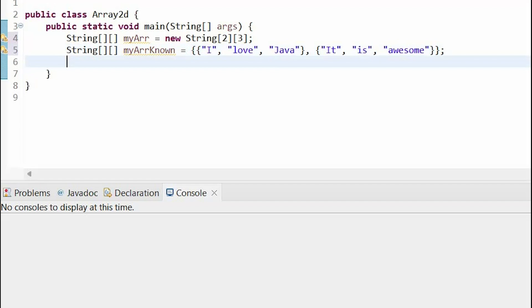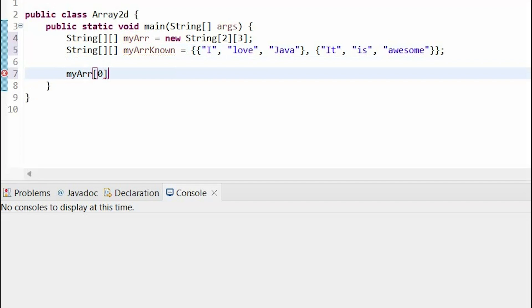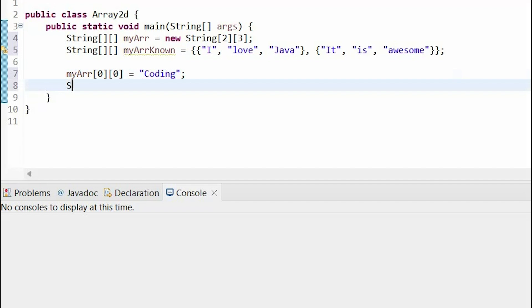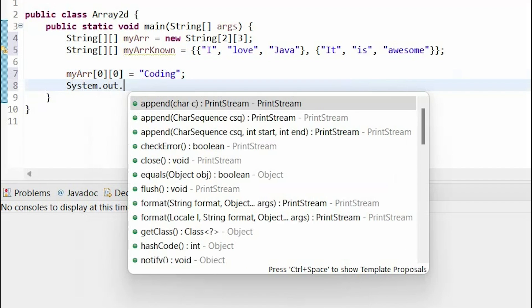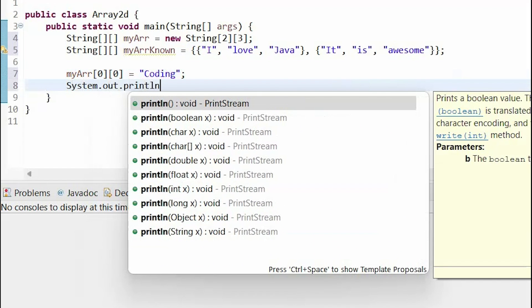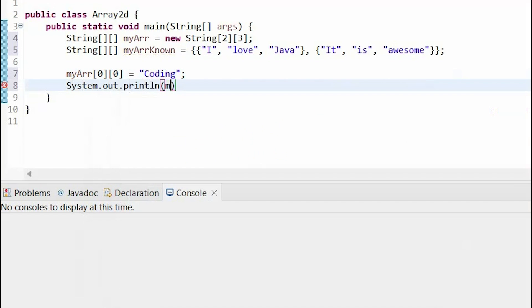So, for my first array, which I have no values yet, I would do my array and then I specify what indices, so maybe the first element I want to change or add to. And now that is equal to coding. So, if I print it out, we will see that it is equal to coding.